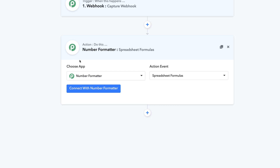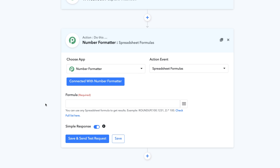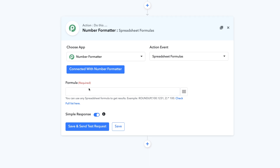Let me show you how the whole spreadsheet formulas thing works. All you have to do is choose the app name as Number Formatter and the action event will be Spreadsheet Formulas. Click on Connect with Number Formatter and as soon as you do that, you will get a field with a formula bar. Inside this formula bar, whatever you enter you will get the calculated value back.